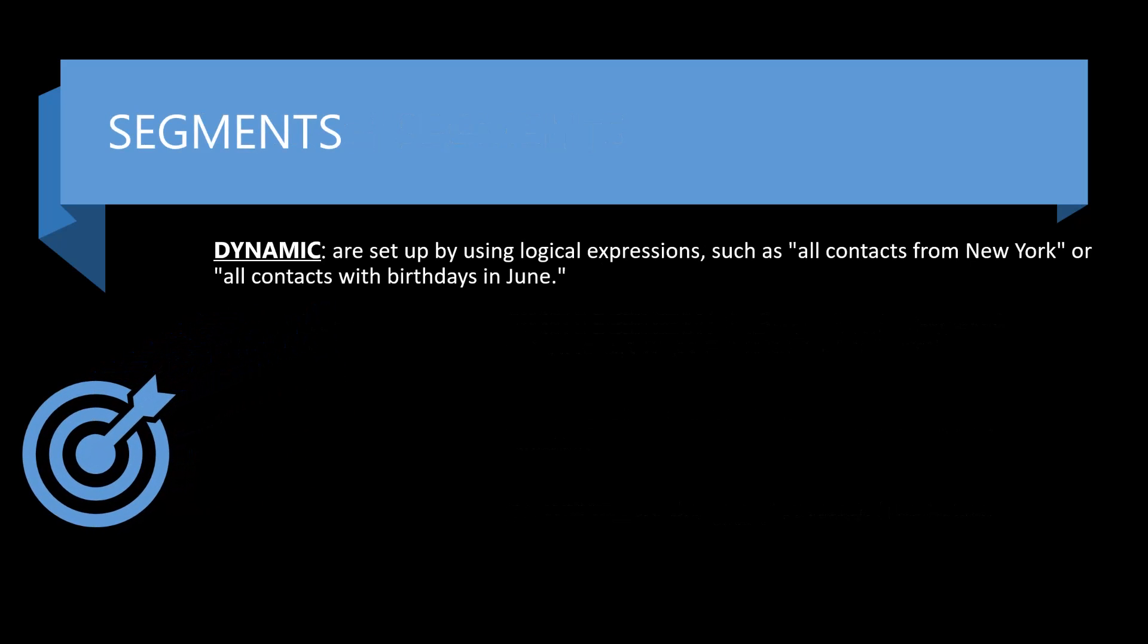Again, as I mentioned, the type of segments that you'll create, a dynamic. So a real good example you can see on the screen here, and this will be the first exercise we'll do in the workshop, is to create a logical expression to group contacts in this scenario where all of the contacts that we have who are from the state of New York. Or maybe you want to have a segment based on all of our contacts where their birthdays are in June. Maybe we are doing a campaign around birthdays.